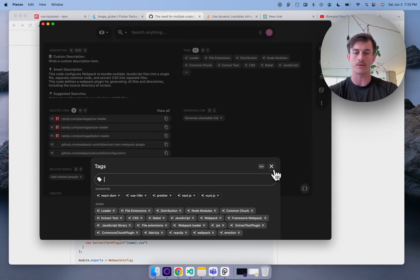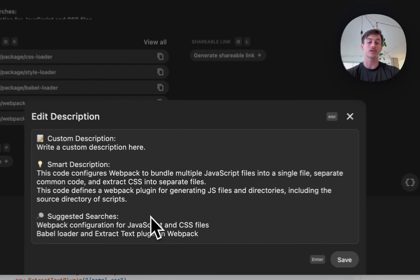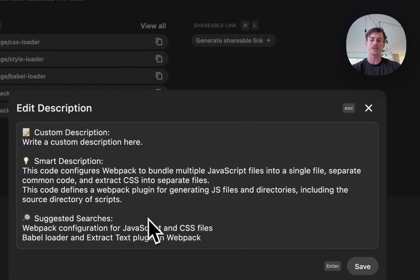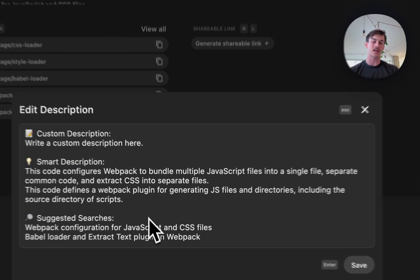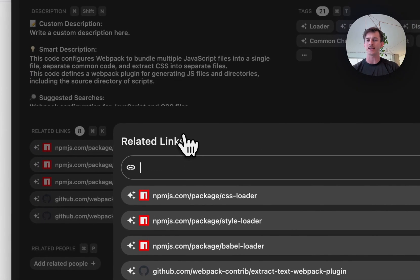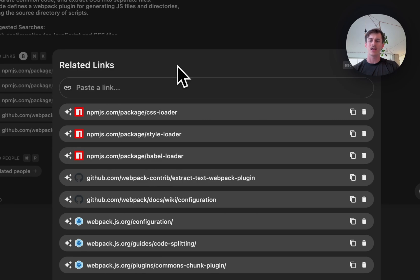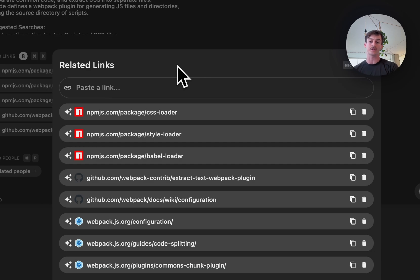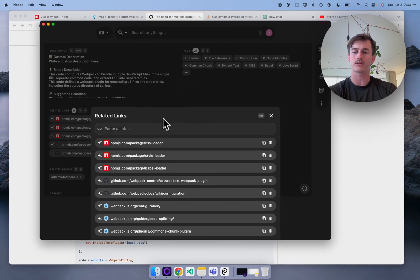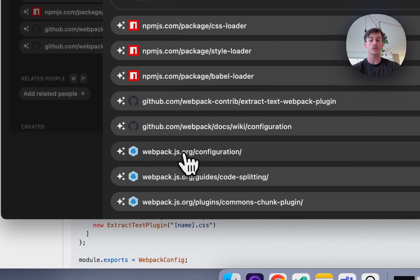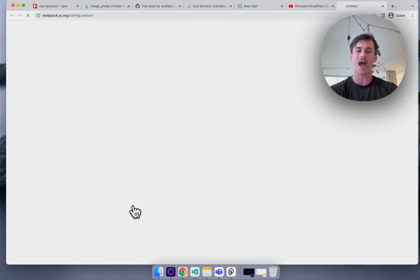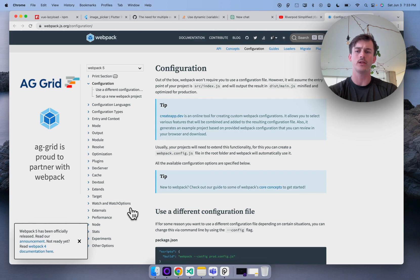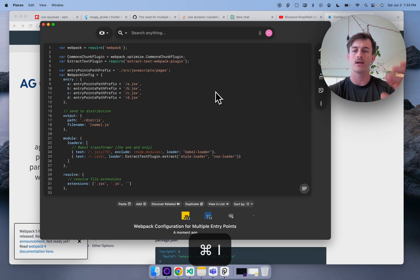Of course you can add your own. A smart description which basically describes what the code does and we also add in suggested searches to give you an idea about how to find this thing later using natural language. But one of the things that I think is super cool about Pieces is that we go ahead and associate related links. Now related links are just things out on the web that are relevant to the thing that I just saved. So you can see here we've got some npm links, we've got some GitHub links, but most importantly we've also got documentation out to webpack itself.